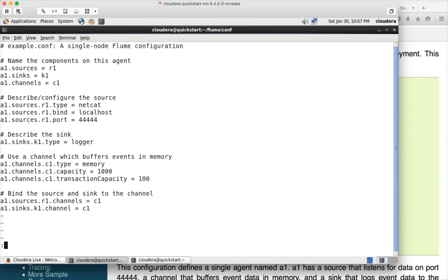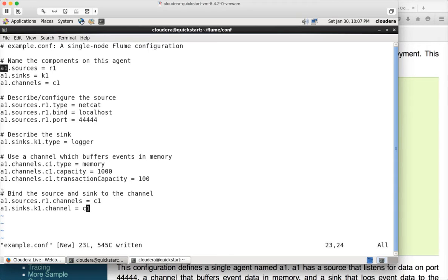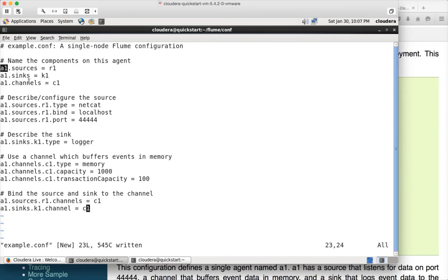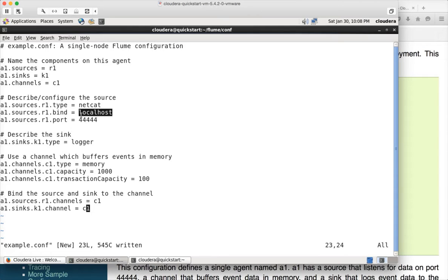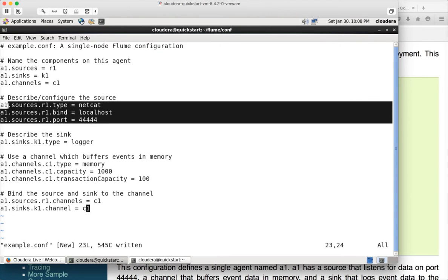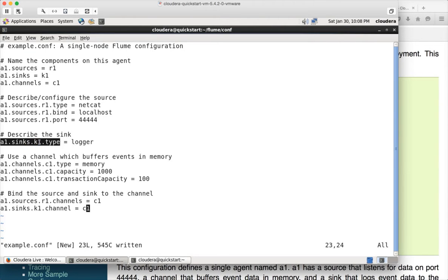So you have to be extremely careful with the names. The first string for all the parameters is same. So the agent name is a1. And then you have source, sync and channel. The source name is r1, sync name is k1 and channel name is c1. So a1.source. whatever the source name is, in this case r1, the type is netcat. And netcat means it will start a web server. It will be running on localhost IP address. And the port number is 4444. All these parameters are related to source of name r1. If you have multiple sources in the same configuration, you can have different names here.